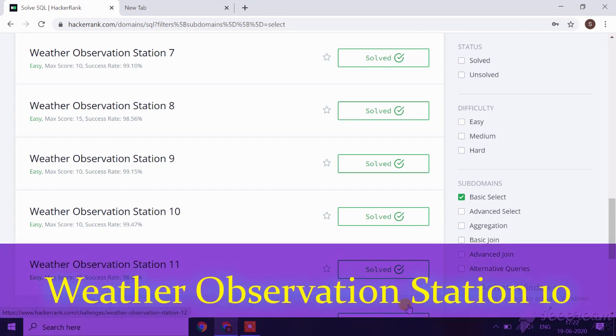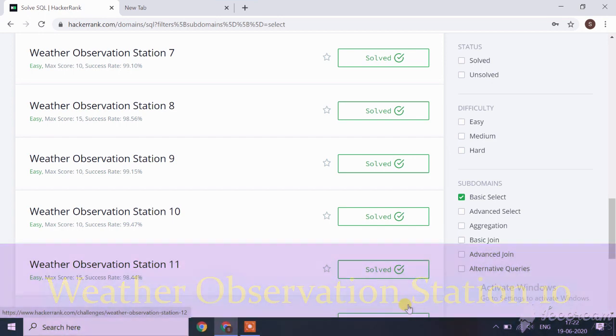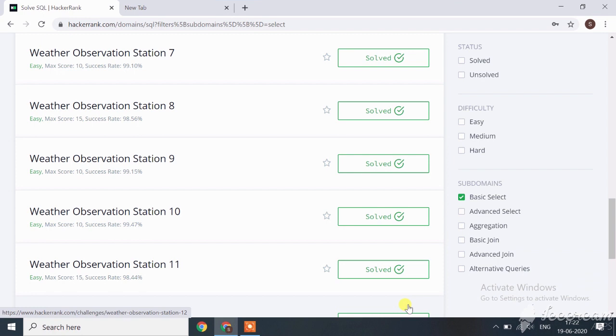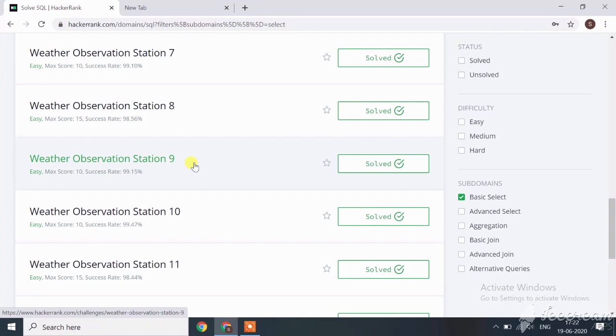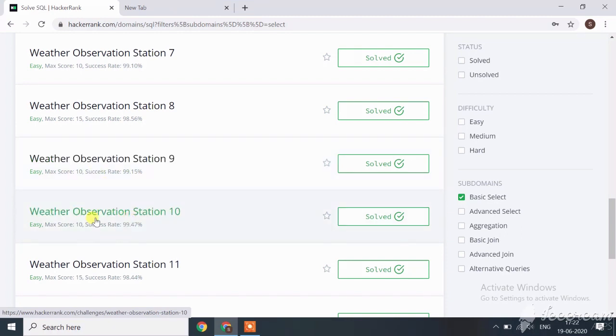Hi guys, today we'll start with the next SQL challenge which is Weather Observation Station. Up to the last session, I completed up to Weather Observation Station 9. If you haven't watched these videos yet, I'll give links on the I button as well as in the description box.